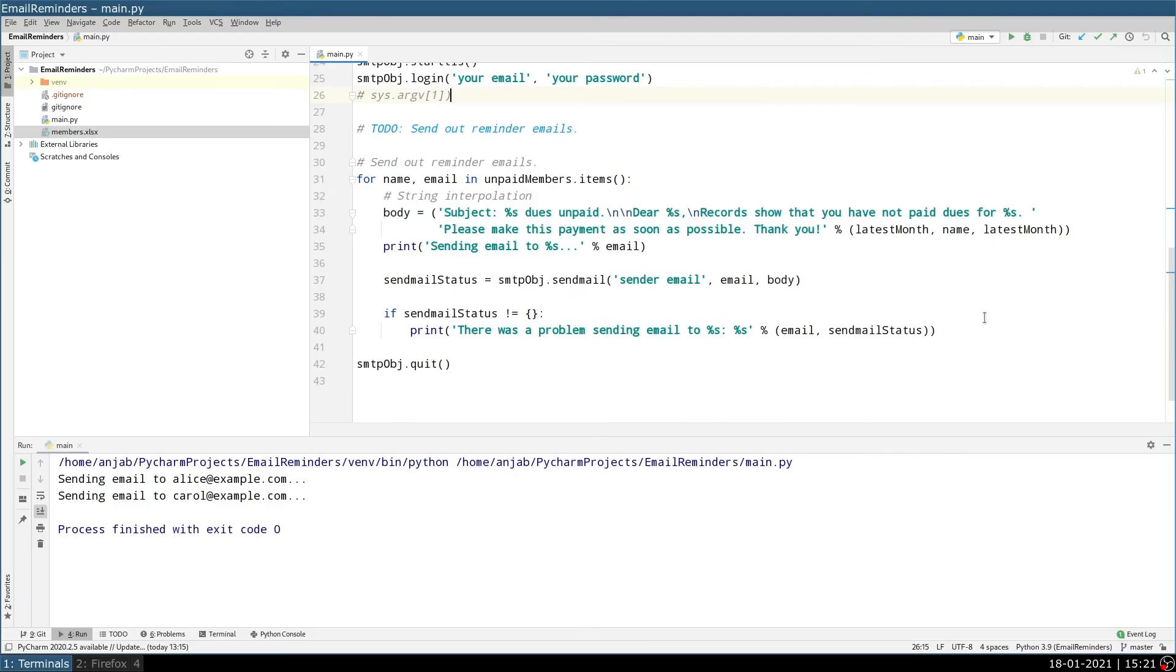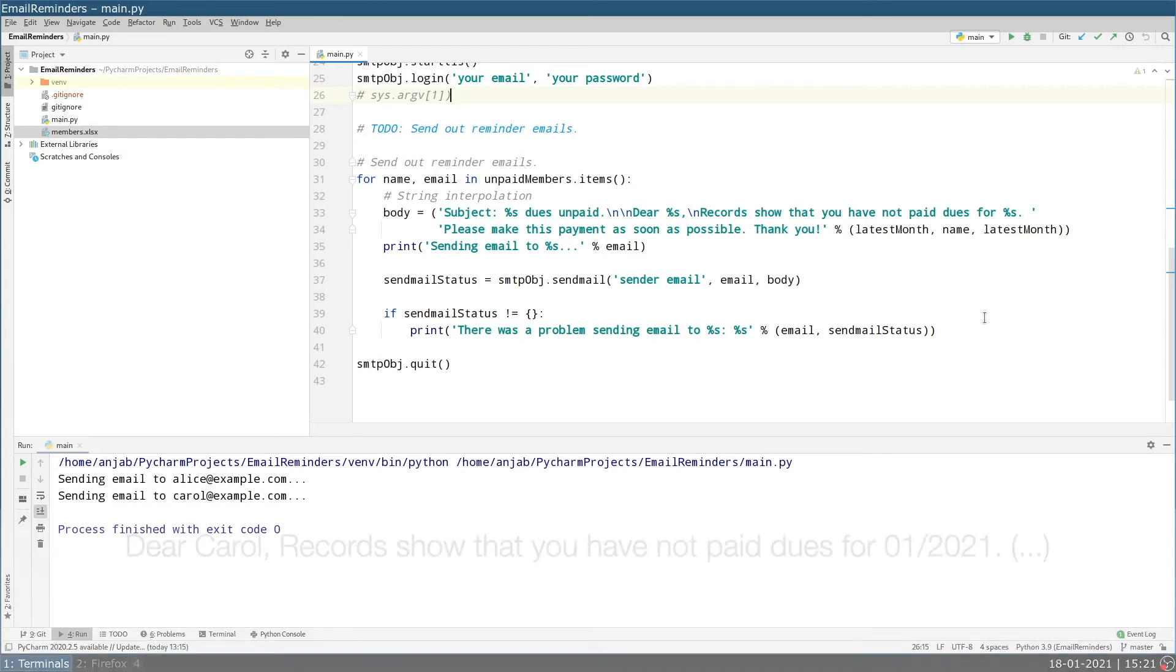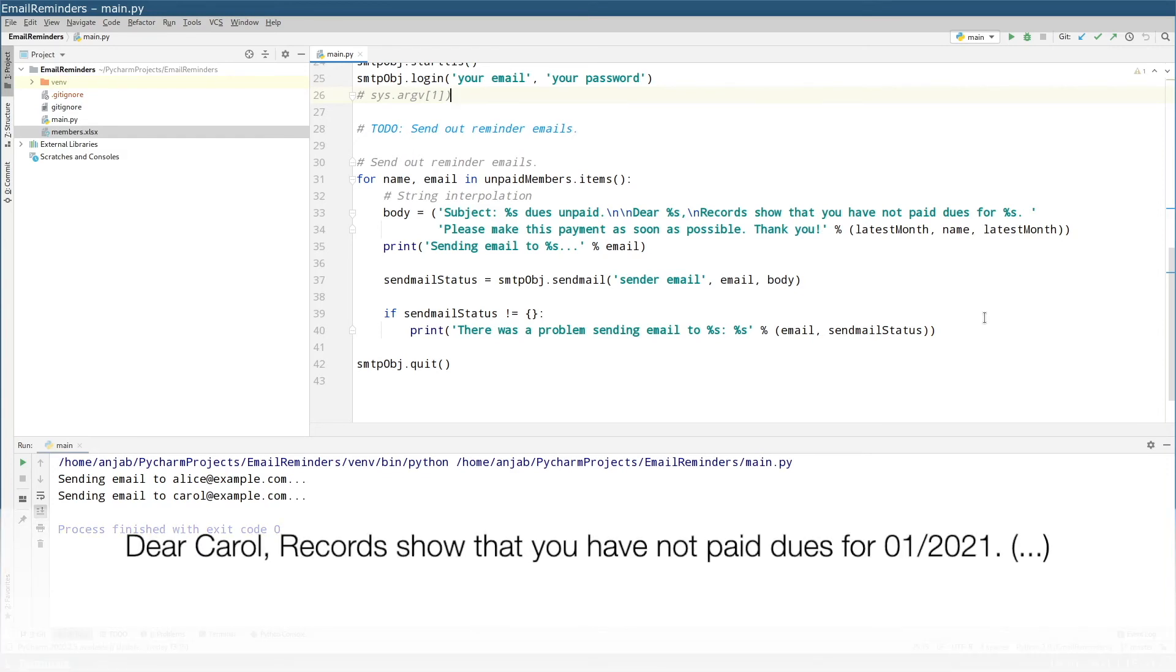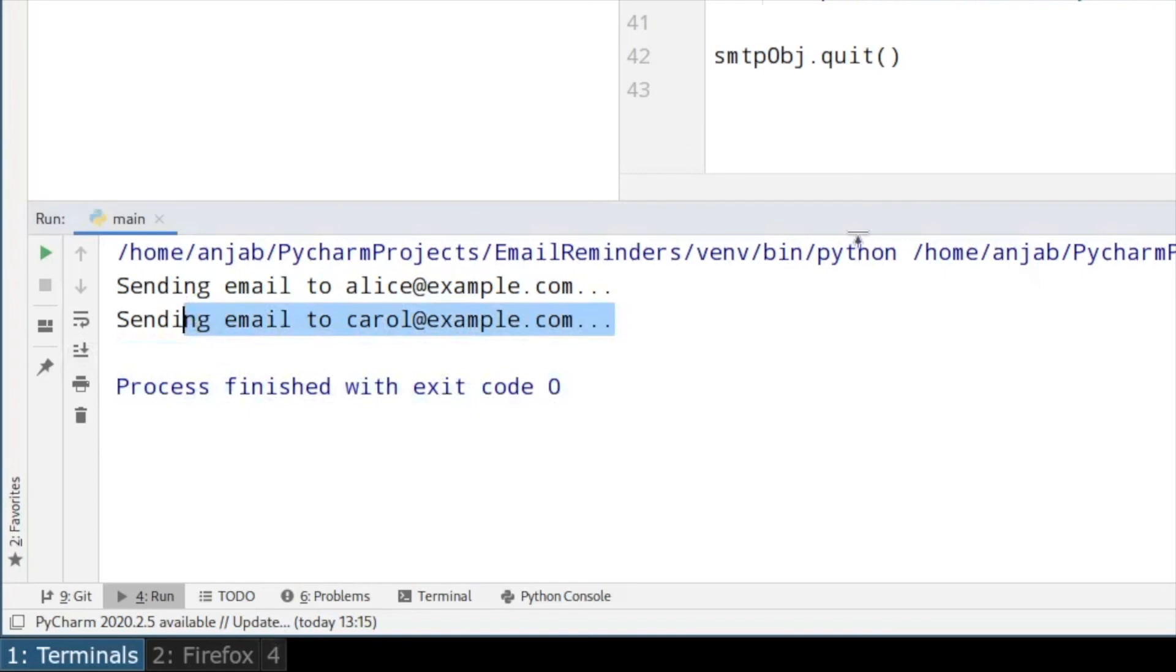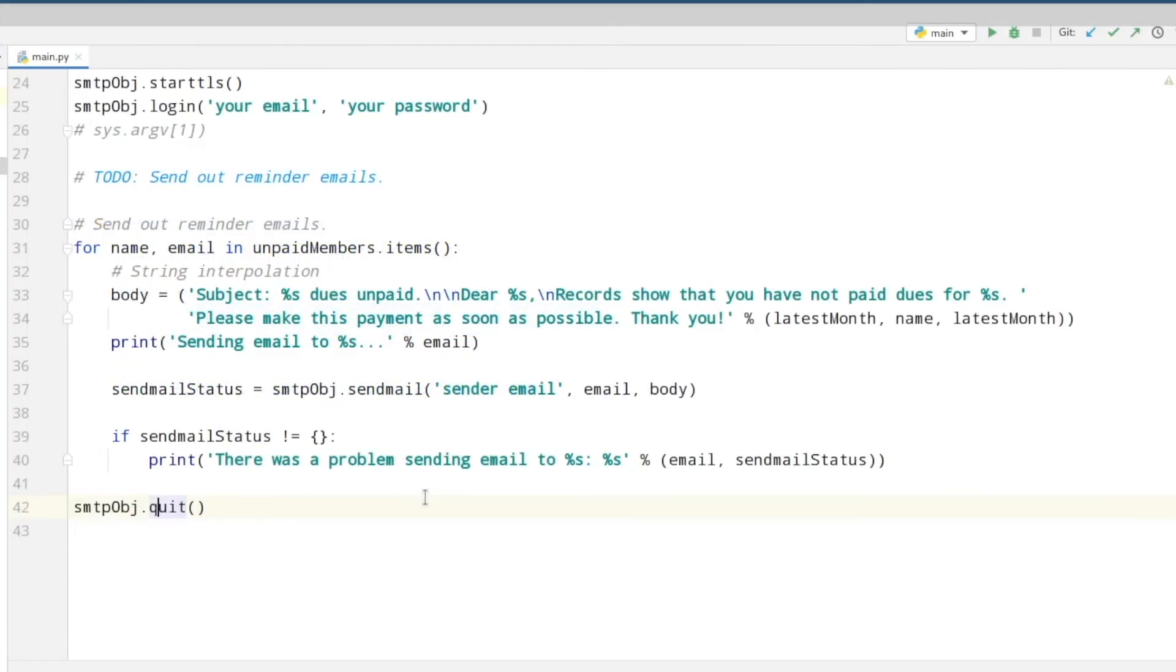And when you now run the code you should find two emails in your send box and they should contain the body looking like this. Also in your console it should print sending email to Alice and Carol at example.com. I will put all this code on my GitHub profile. You will find the link in the description box. Also this code is taken from a book which you can find online for free. I will show you the website.